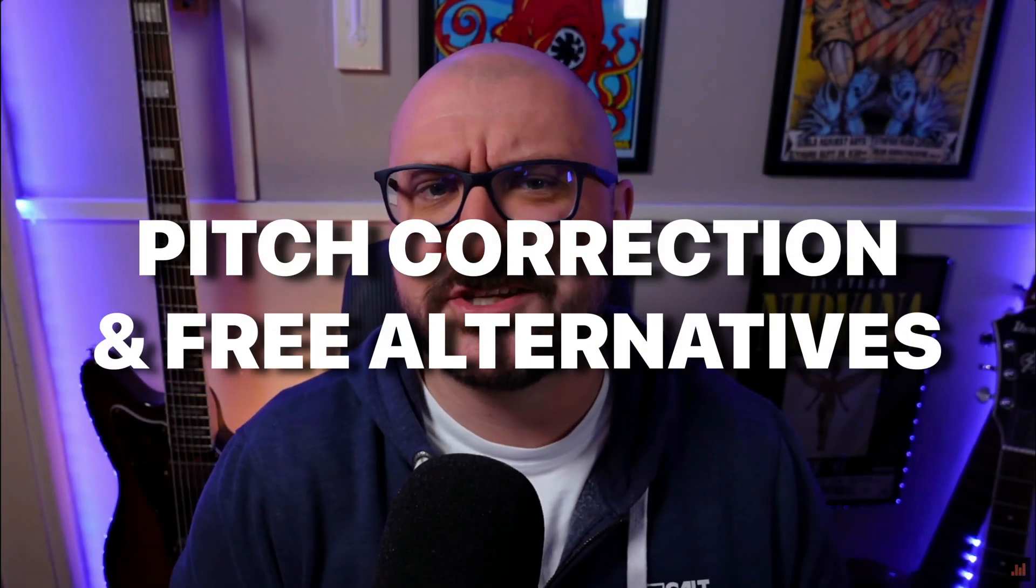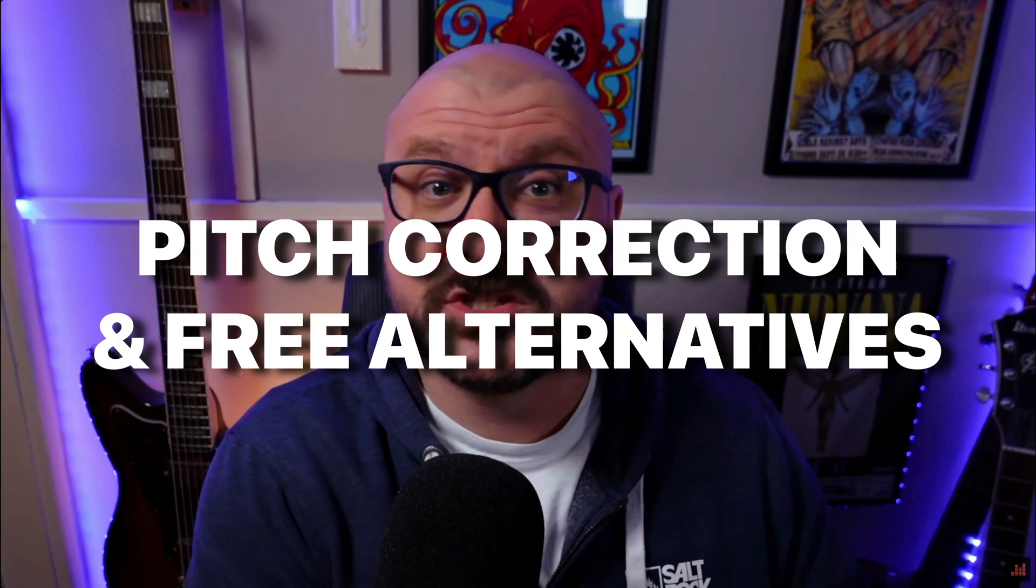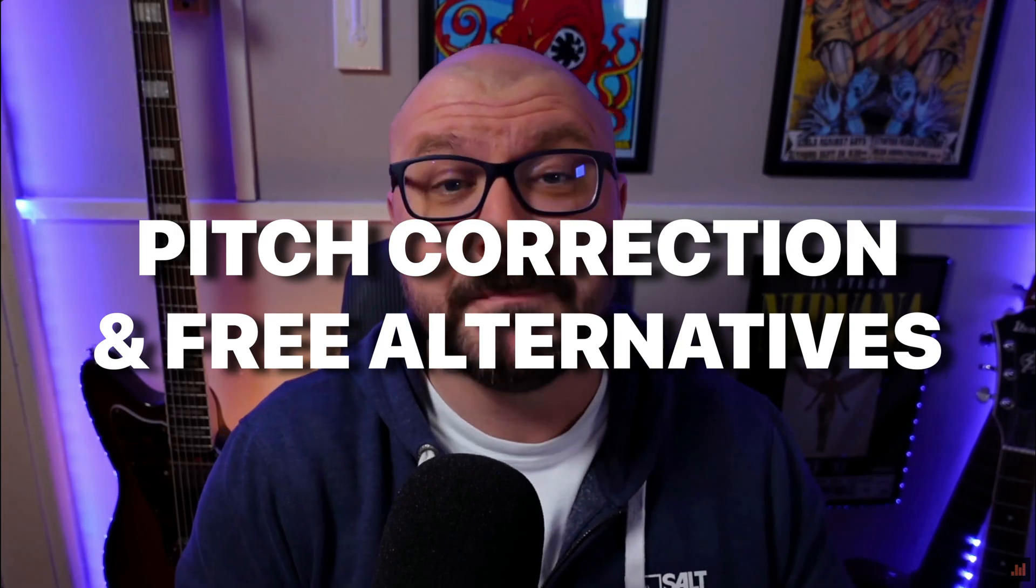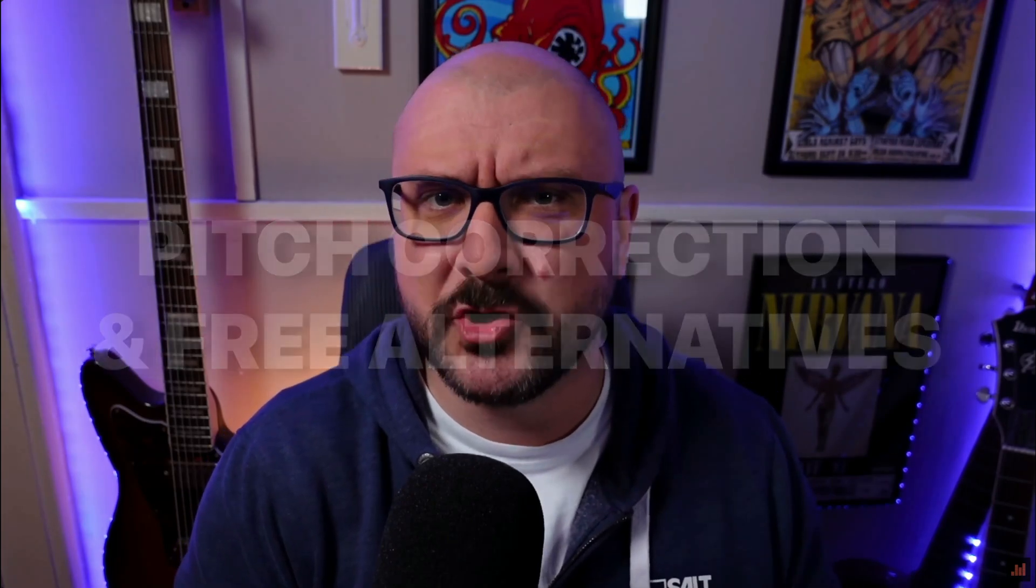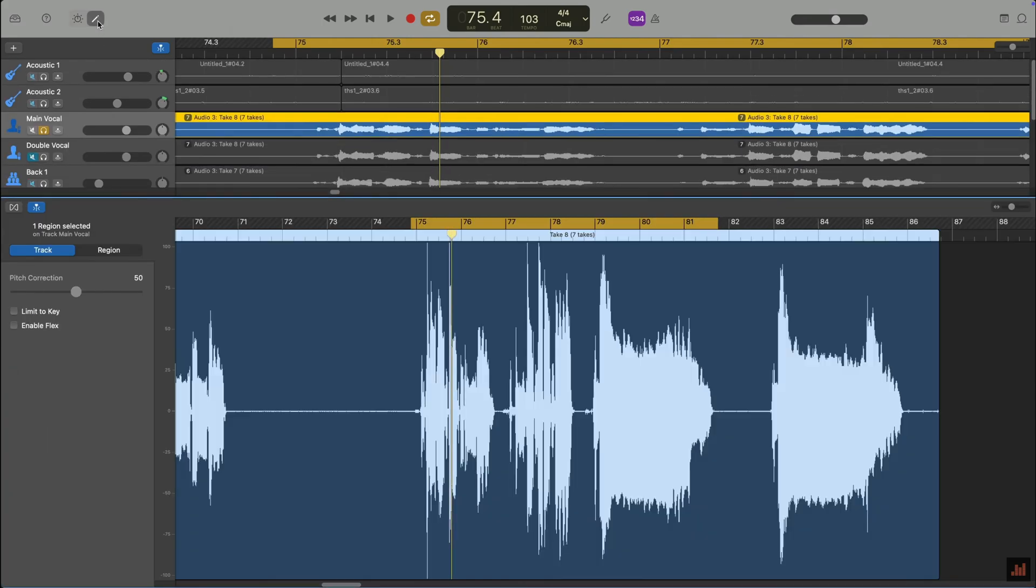GarageBand's built-in pitch correction isn't fancy, but in most straightforward situations can absolutely get the job done. To find GarageBand's built-in pitch correction, first select the track you want to apply it to, then click on the Editors button to open the Editor window.